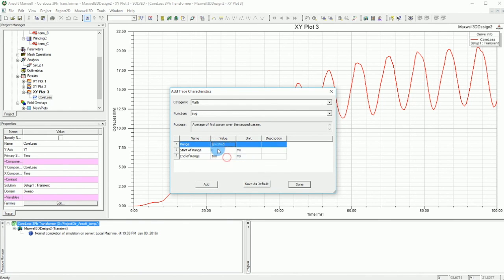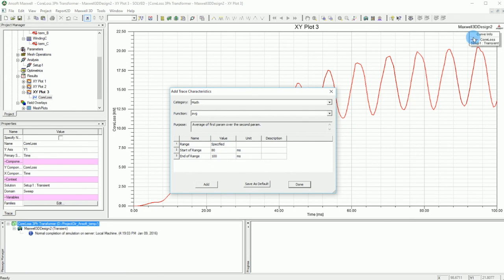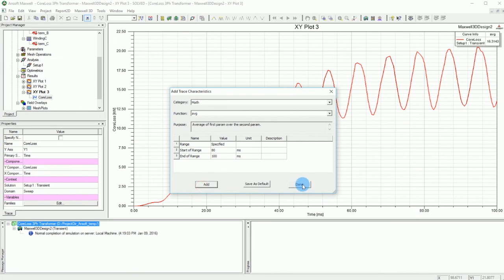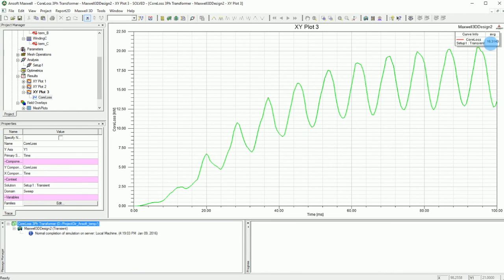This is a pretty cool trick — if you want to see just the average from specific time points, you click Specify, enter your boundaries, and press Add. There you go: an average of 16.31 watts of core loss for this transformer.